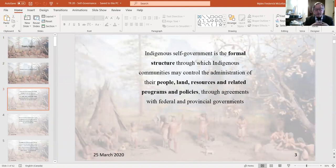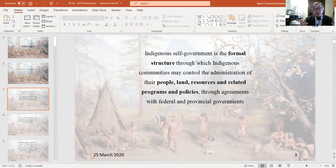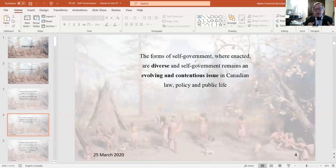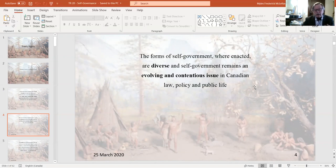Indigenous self-governance is a formal structure through which Indigenous communities can control their own people, land, resources, programs, and policies. This takes place through an agreement with the federal, provincial, and territorial governments that currently exist. The forms of self-governance are varied and diverse — they don't have to look exactly the same across the country. The evolution of self-governance is ongoing and has over time been a contentious issue in Canadian life and politics.